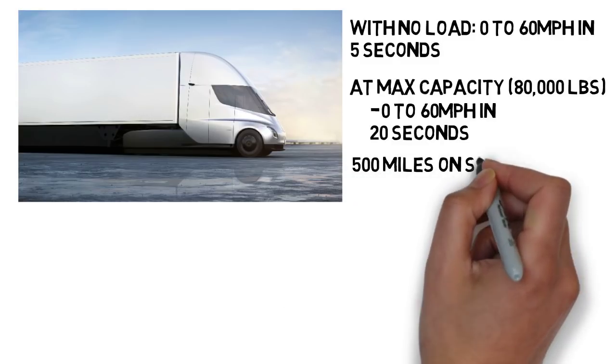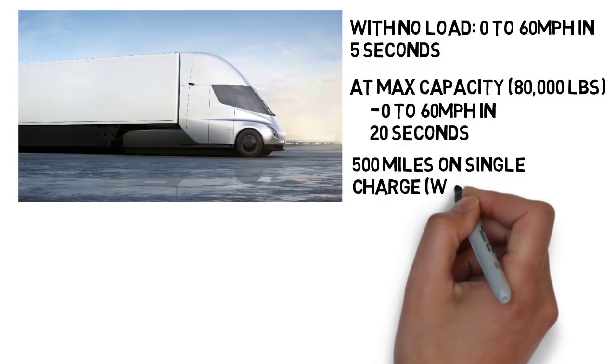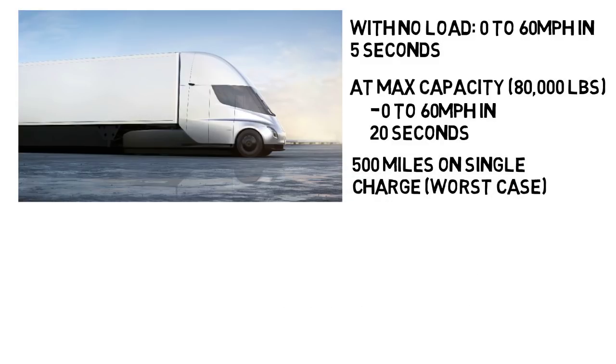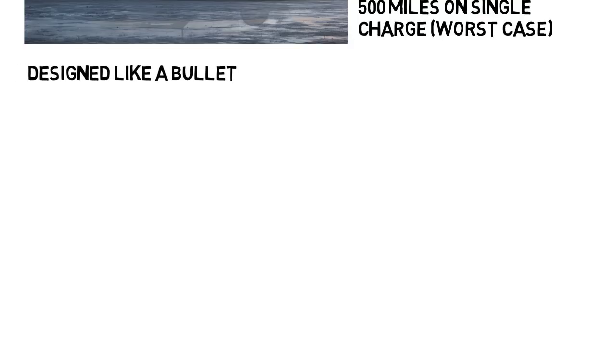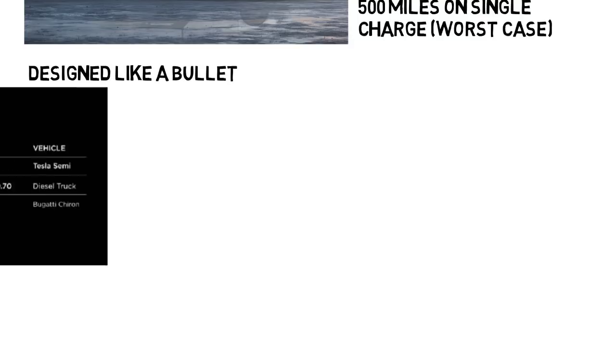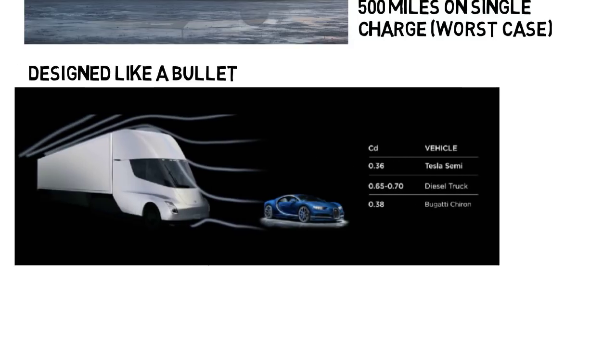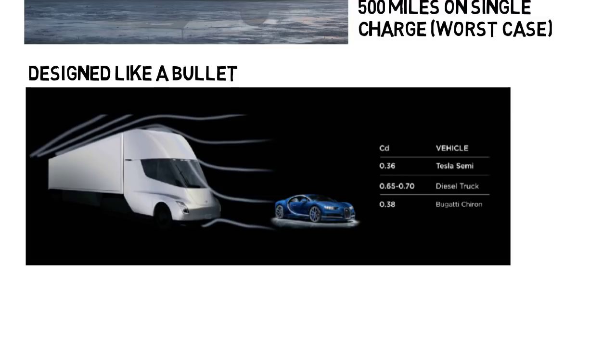The vehicle can go 500 miles on a single charge worst case scenario, which is when it's pulling 80,000 pounds and it needs to do as much work as possible, and with the majority of trips being less than 250 miles, a truck driver can do their entire route without needing to recharge. The truck is also more designed like a bullet such that it optimizes airflow to allow for the most amount of miles driven from one charge.